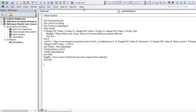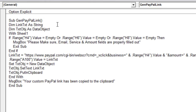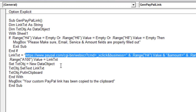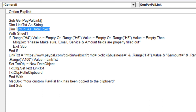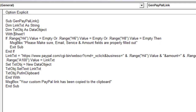Let me zoom in and explain how this is created. First we need to generate that long text string — the link. We dimension a variable called LinkText as a String. We also create a data object that will help us put the result onto the clipboard, because not only do we have to create the link, we then need to paste it into the clipboard so we can use it in various programs. We're only working on Sheet1 for this application.